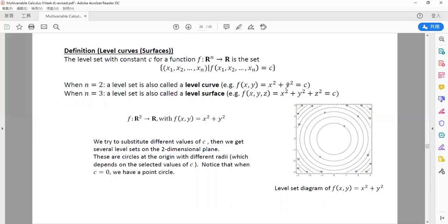Suppose x² + y² = 0, then we get a point. x² + y² = 1 gives a unit circle. x² + y² = 2 gives a circle with radius √2. x² + y² = 9 gives a circle with radius 3. All of these circles are centered at the origin and depend on the selected value of c, which determines the radius.